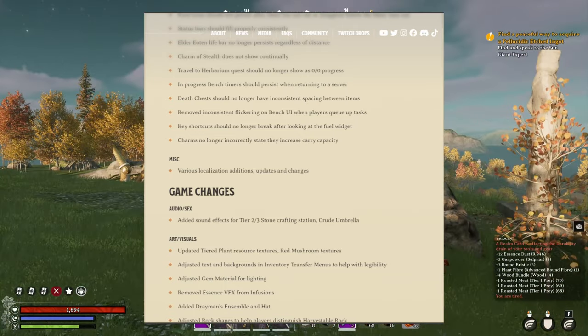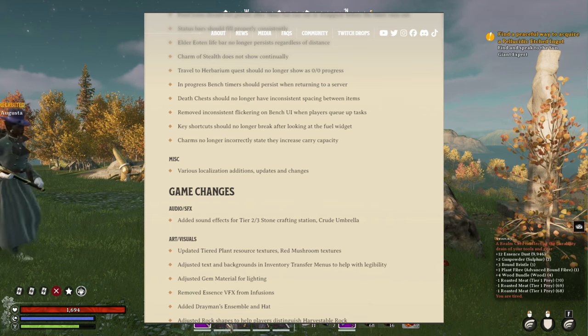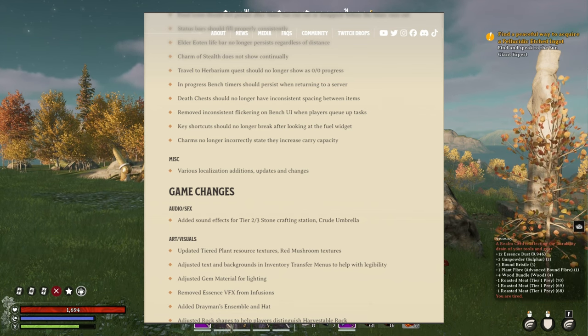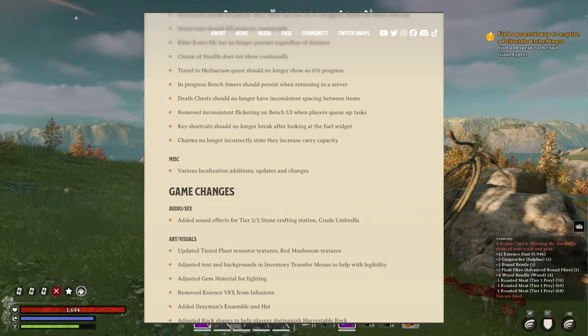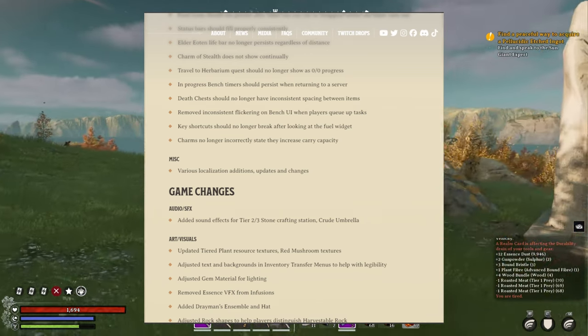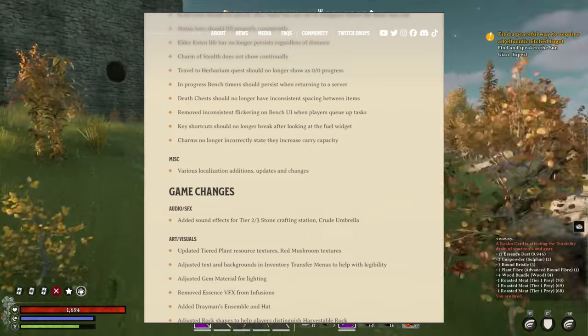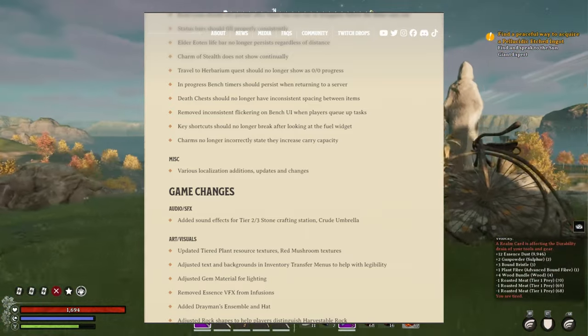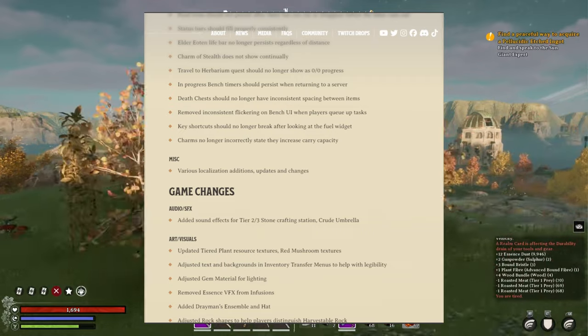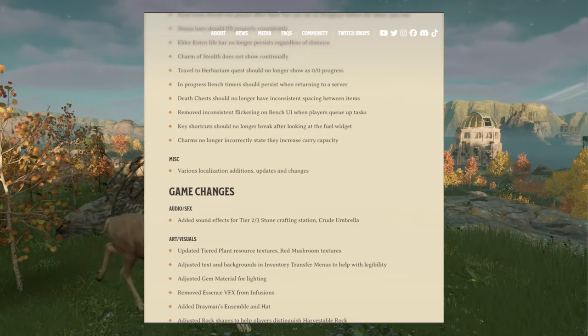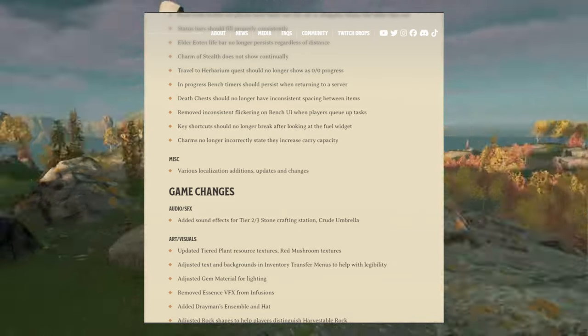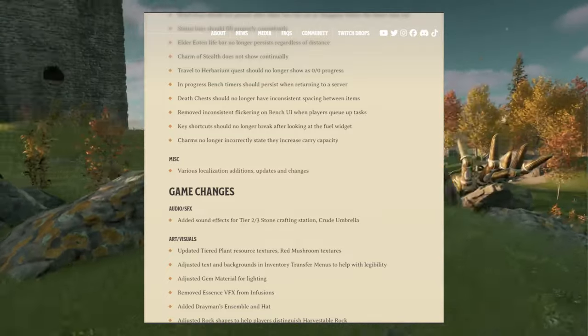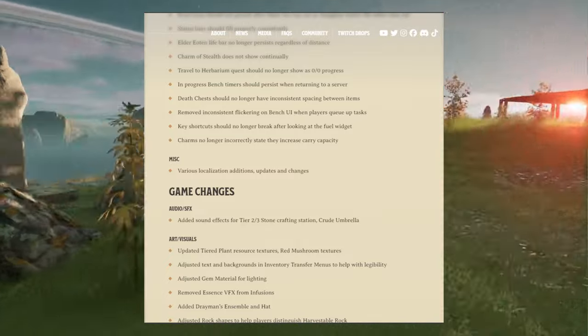In progress bench timers should persist when returning to a server. Death chests should no longer have inconsistent spacing between items. Remove inconsistent flickering on bench UI when players queue up tasks. Key shortcuts should no longer break after looking at the full widget. Charms no longer incorrectly state they increase carry capacity. Slowness. Various localization additions, updates and changes.